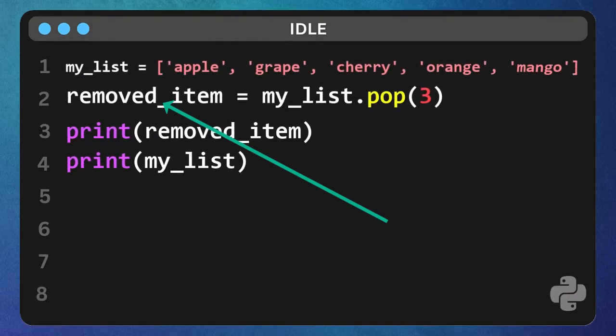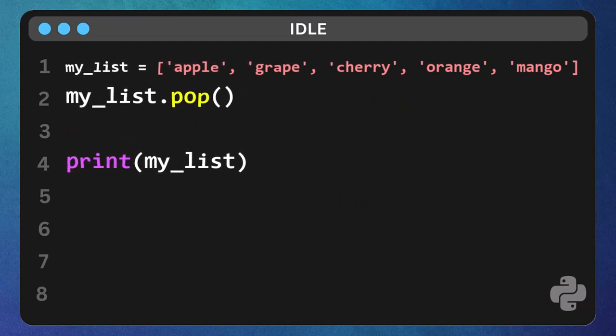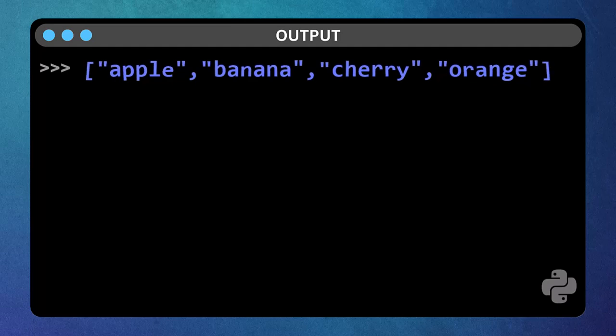If you just want to remove the last item, you can call pop without any index. Try my list dot pop, and then print my list. Mango is gone. The last one out.